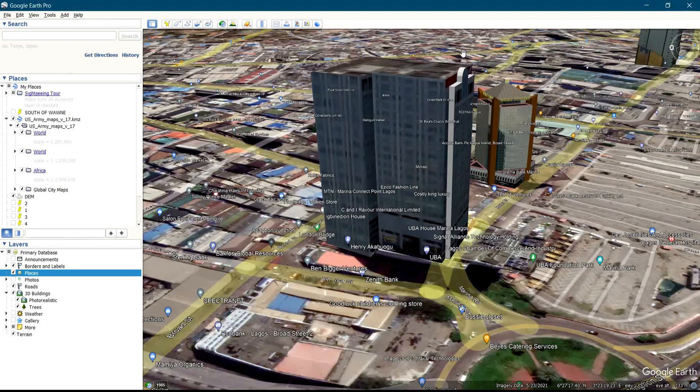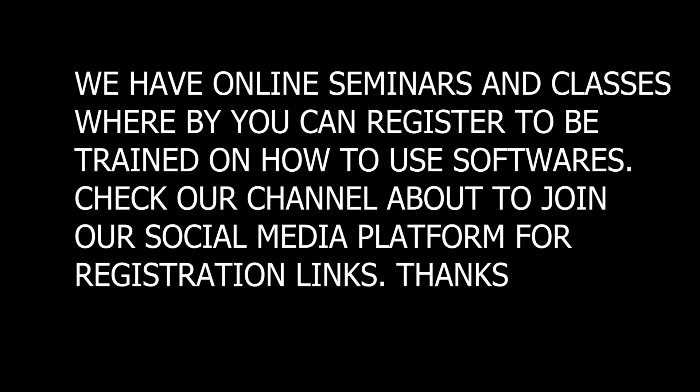That's how to check the 3D views of a particular area. We have online seminars and tutorials where you can register to be trained on how to use various softwares. You can check our channel — there are links to join our social media platforms such as Telegram, Facebook, and WhatsApp. On those platforms you will see links to register for the seminars and online classes. Thank you.